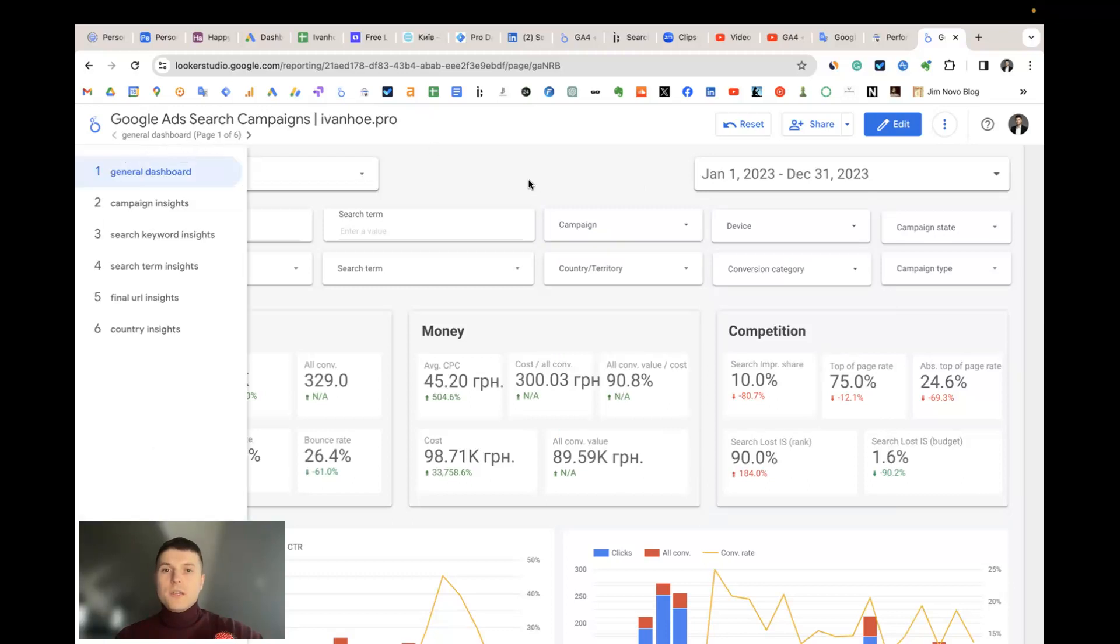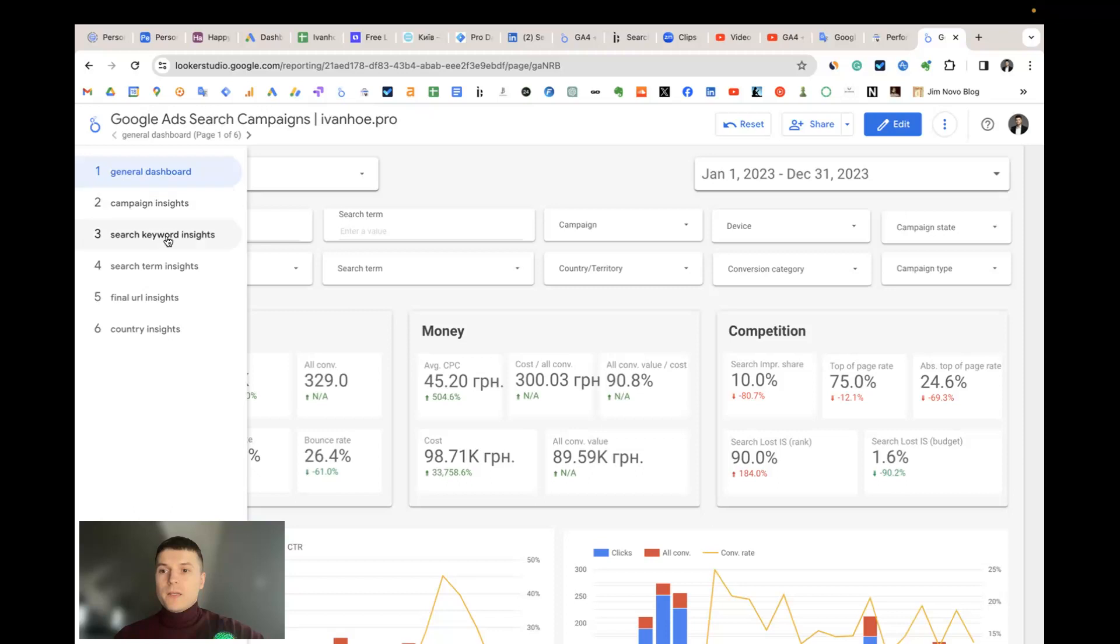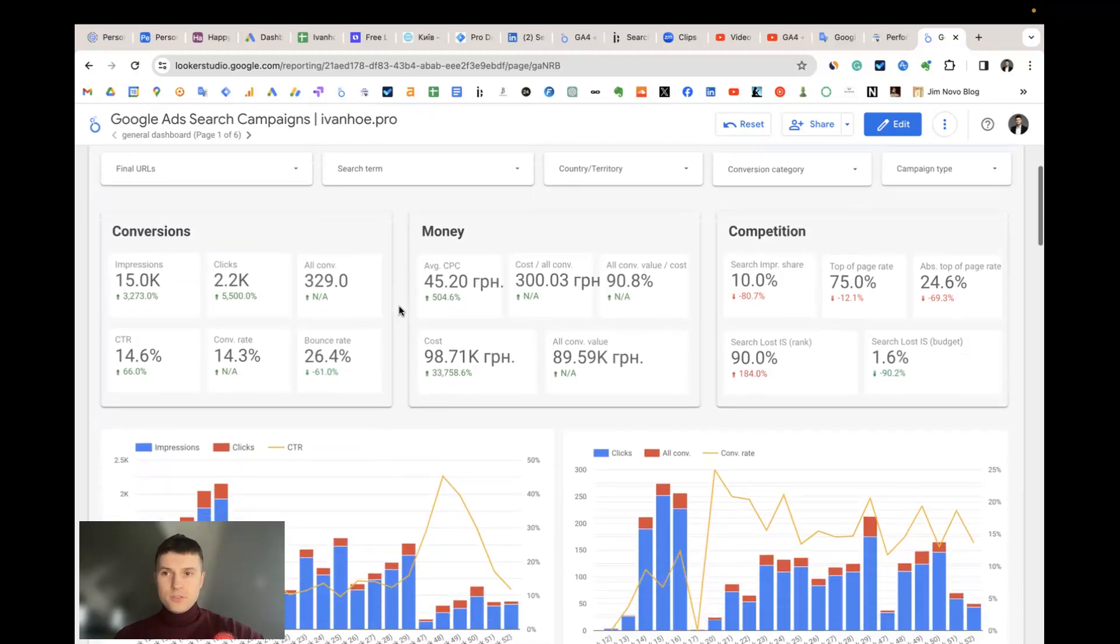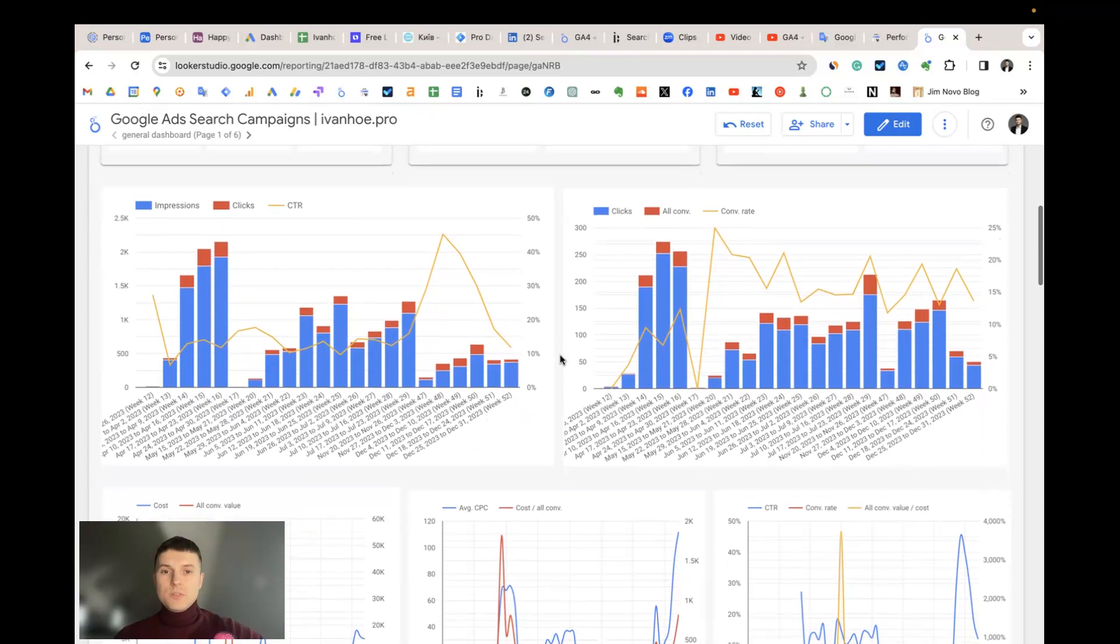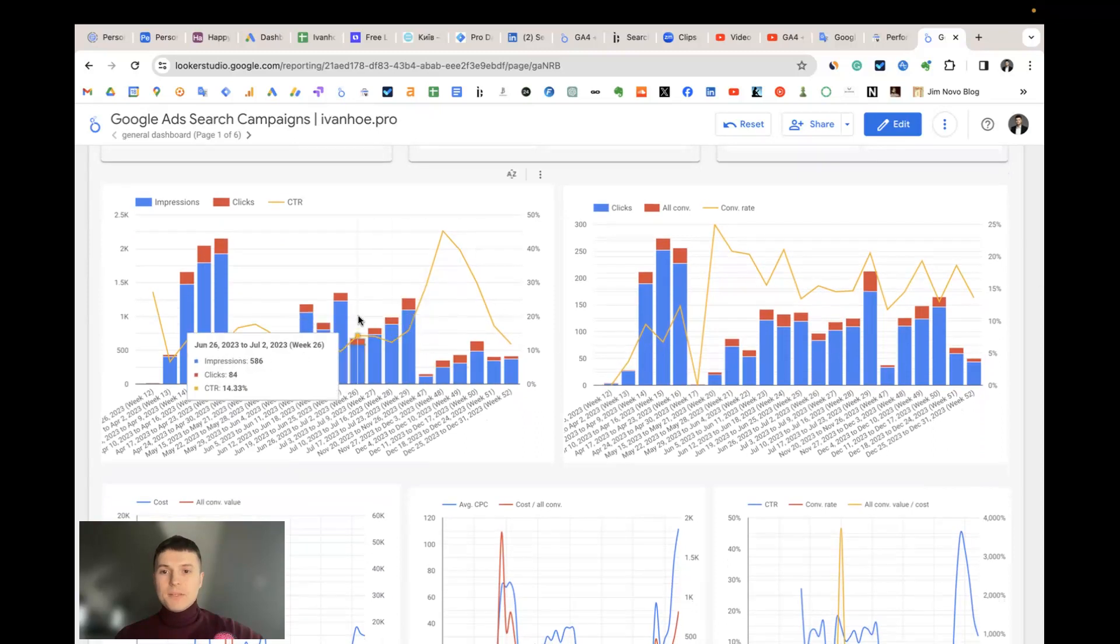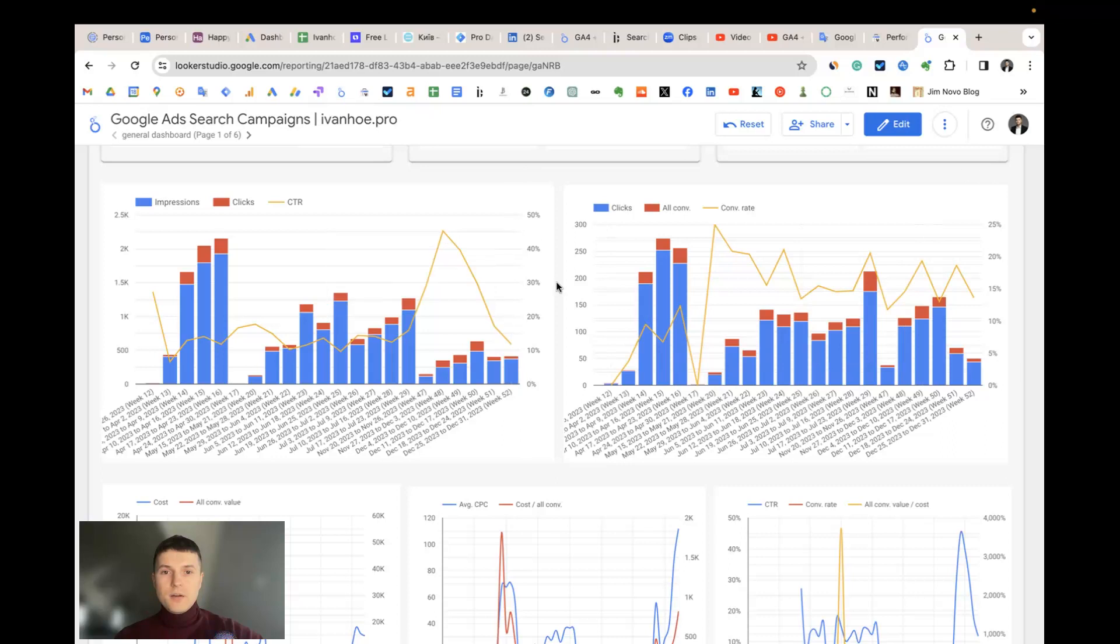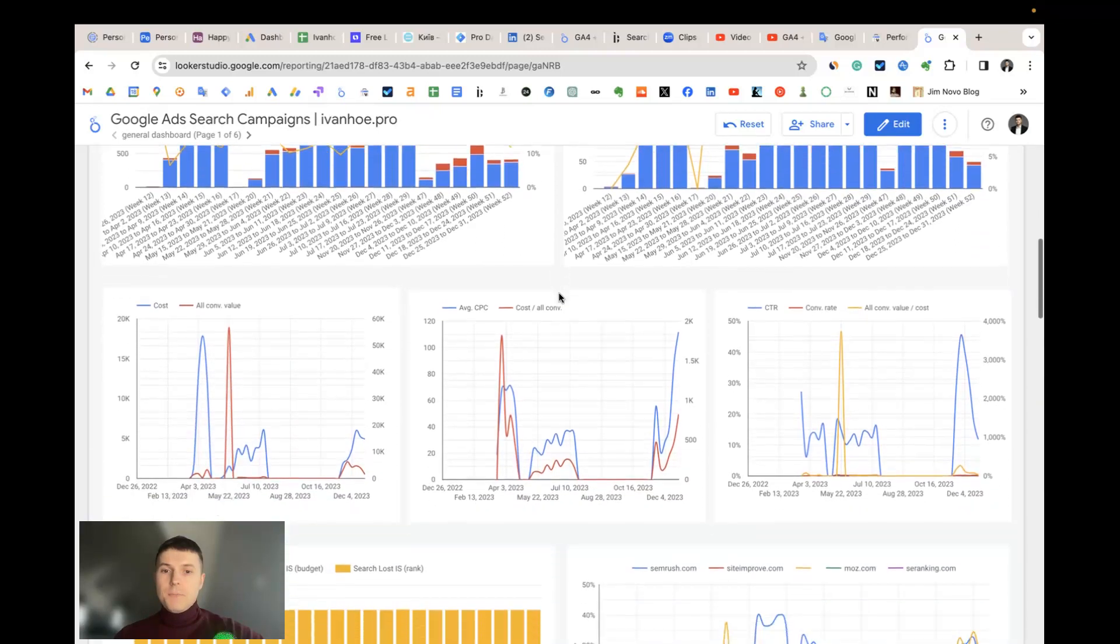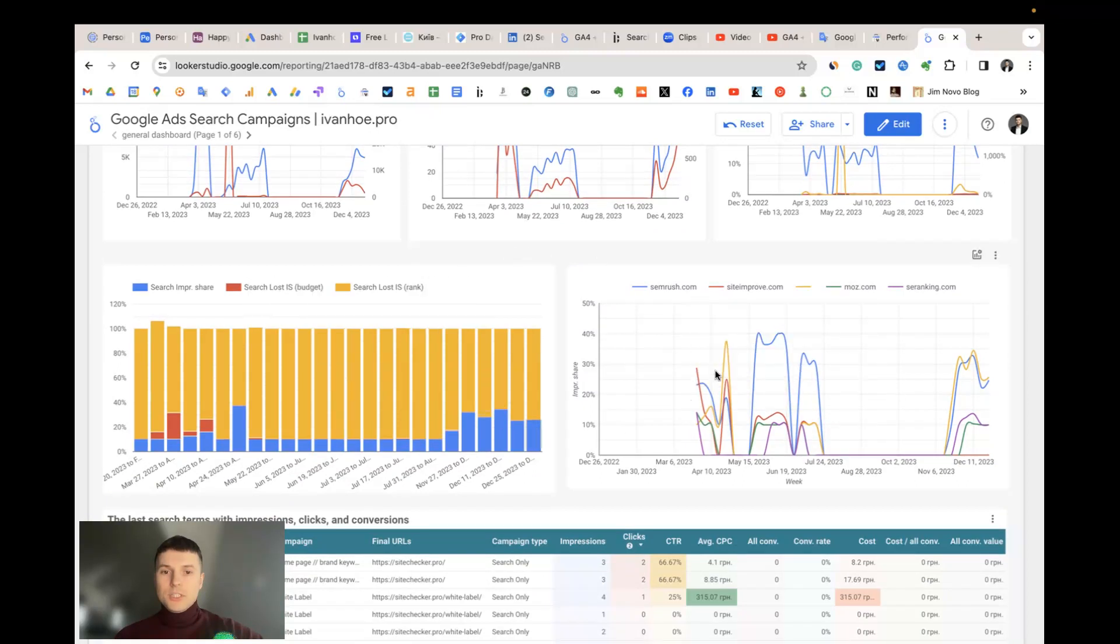The first general dashboard has three main tabs like conversions, money, and competition. Then we have the section with dynamics of these metrics where you can investigate how they change, and then we have the competition metrics.